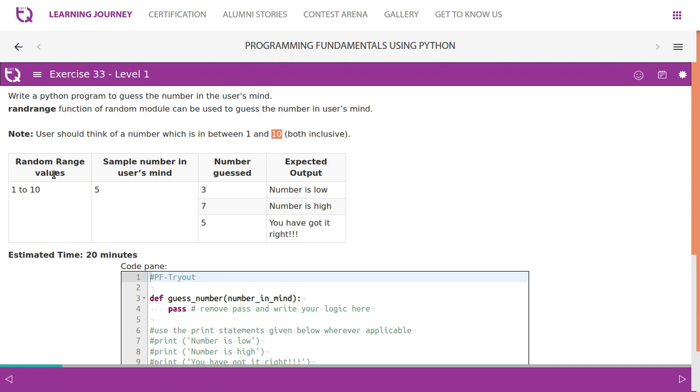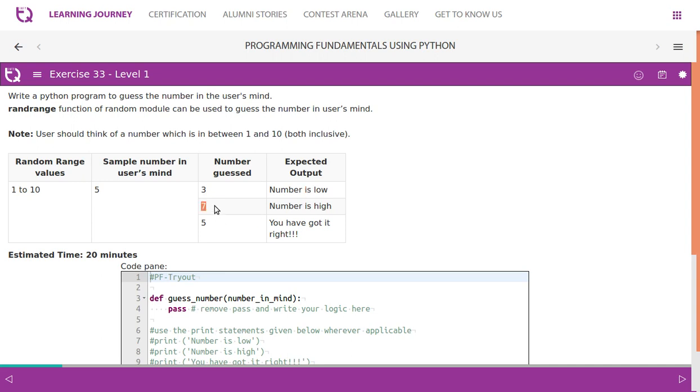The random range value is 1 to 10 and the sample number in user's mind is 5. If the number generated is less than the number in the user's mind, it has to give a message saying number is low. If it is going to give a number which is above the number in the user's mind, it has to give a message number is high.